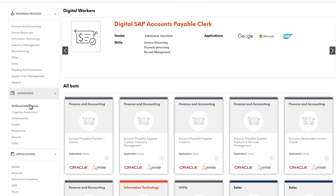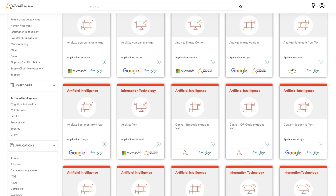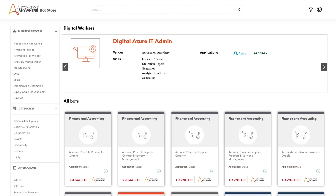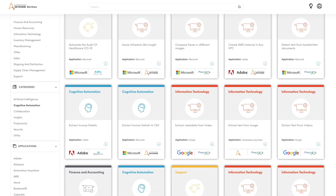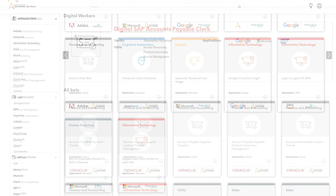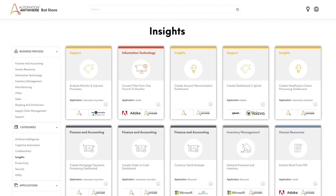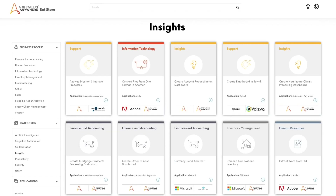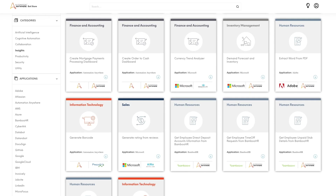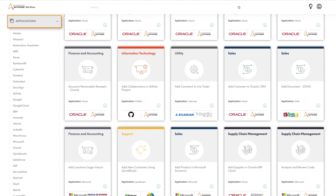Clicking on Artificial Intelligence, for instance, will display automation that invokes third-party AI services. Clicking on Cognitive Automation displays IQ Bots available in the Bot Store — IQ Bot is the cognitive automation platform from Automation Anywhere. Clicking on Insights displays downloadable Bot Insight dashboards; Bot Insight is the RPA analytics solution from Automation Anywhere. You can also find automation for specific business applications by clicking on an application name.